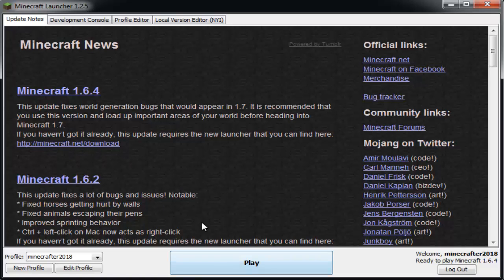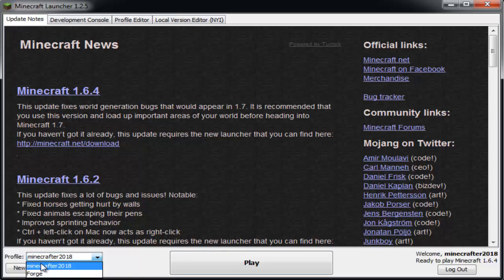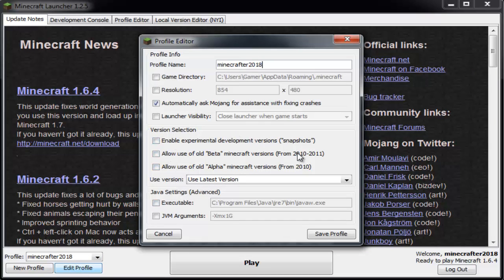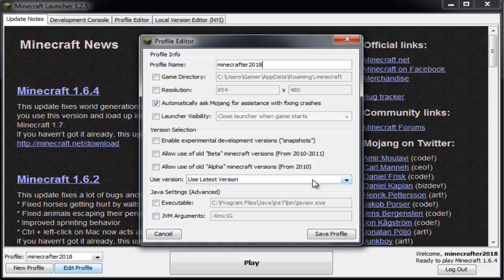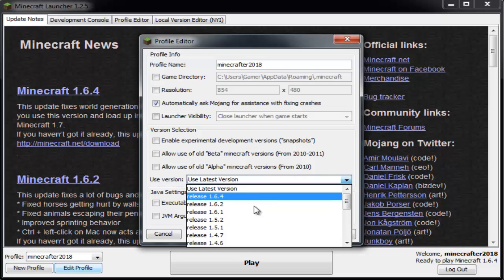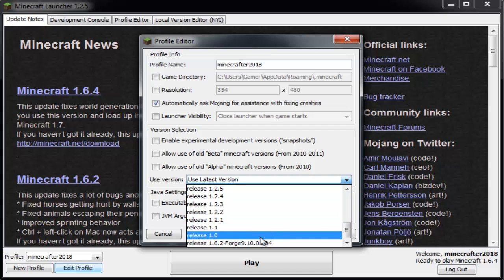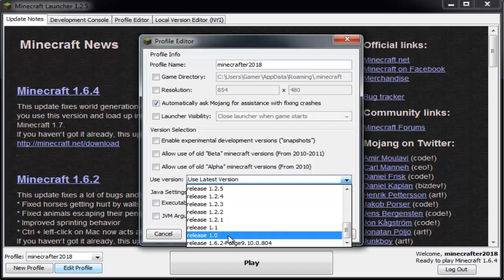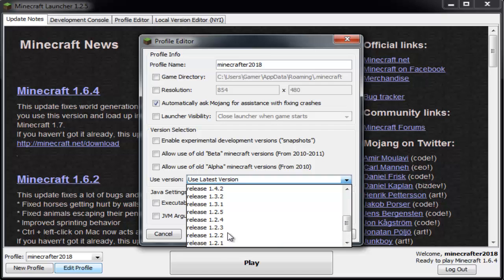Now that you're in here, make sure you have the right profile loaded. Then you want to hit Edit Profile. Right here you'll see it says Version Selection and Use Version. With the little dropdown box, you want to hit the dropdown and you'll be able to select all of the release versions from when Minecraft was officially released.